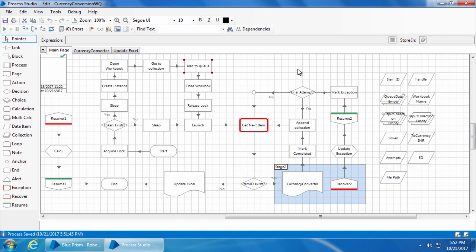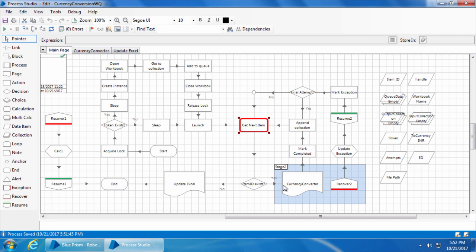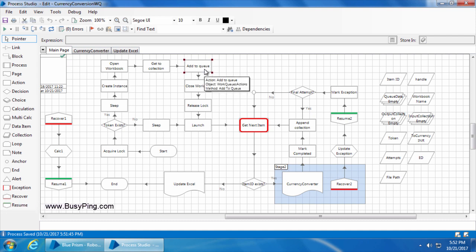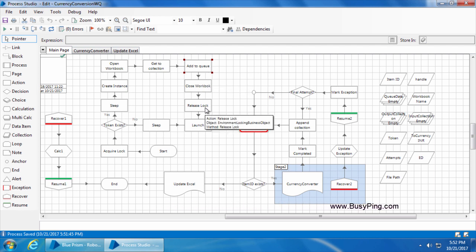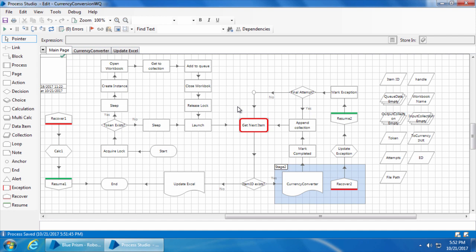For example, in our currency conversion process, as soon as items are added to the queue it launches the XE currency converter site and starts processing items one by one. But let's say you don't want items to be picked up until a particular time. For example, we want items added to the queue immediately but don't want them processed before 11 AM. In such a scenario we can use the defer parameter.